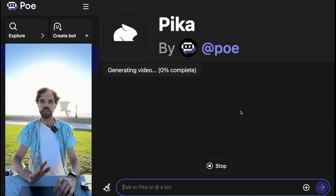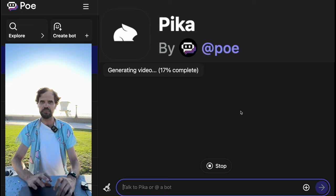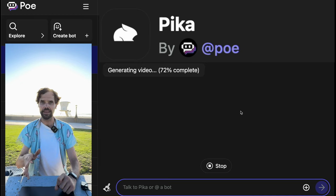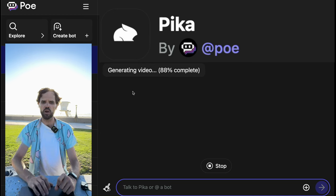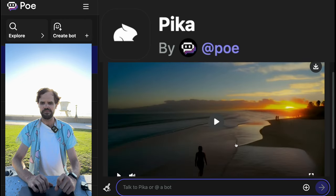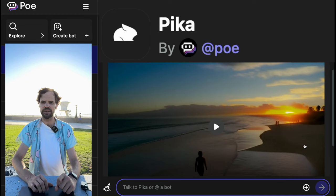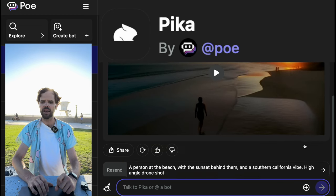It will result in a different image — my guess is it'll be more of a square image, probably about two or three seconds, and it might not be as detailed, but otherwise it might be pretty similar. Pika is faster today than Hailuo AI. Let's watch this one now — this is Pika's output for 'a person at the beach with the sunset behind them and a Southern California vibe, high angle drone shot.'